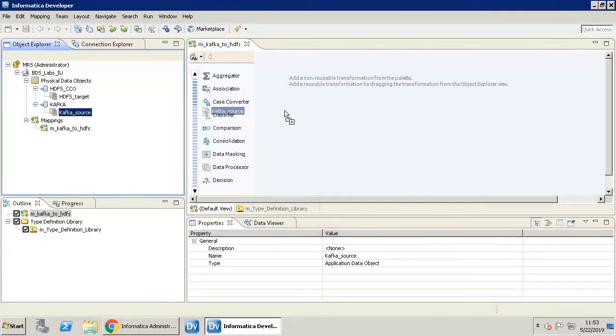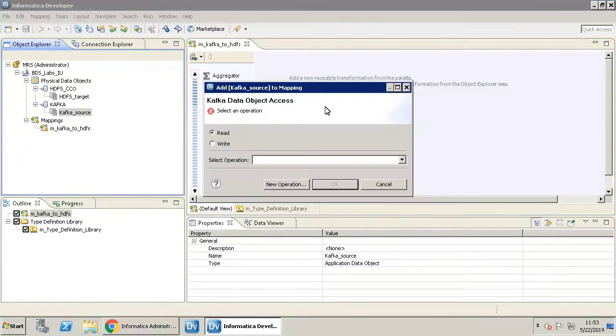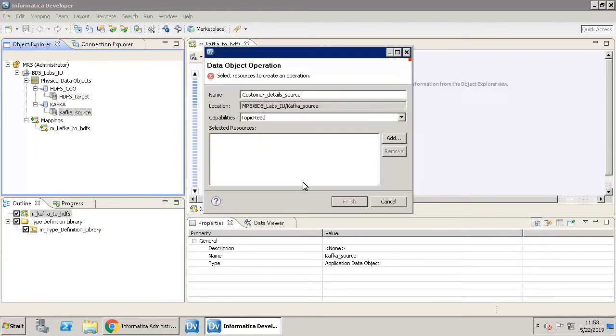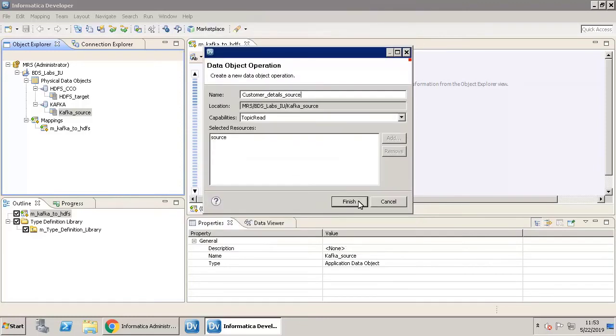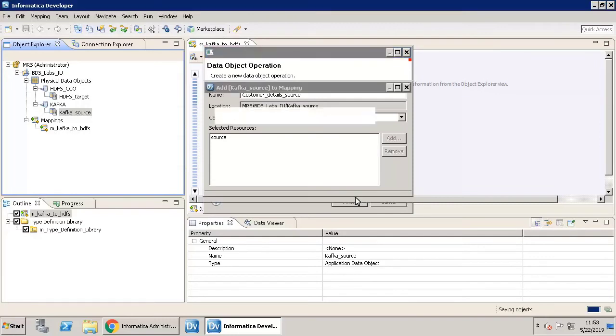Drag and drop the data object Kafka source to the mapping workspace. Select the Read option and click New Operation. You now need to select a topic. Click Add for the Selected Resources field, select the topic as shown, click OK, and click Finish.